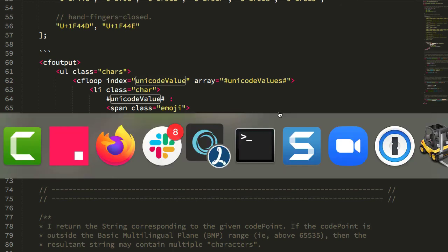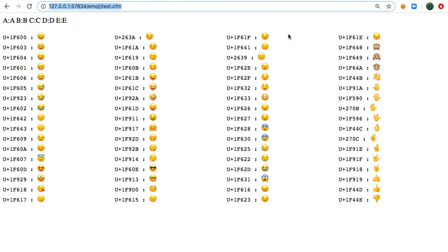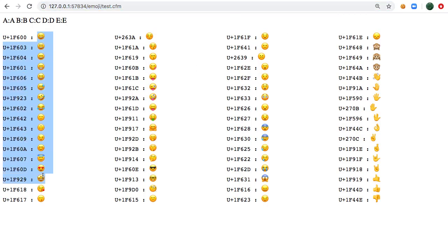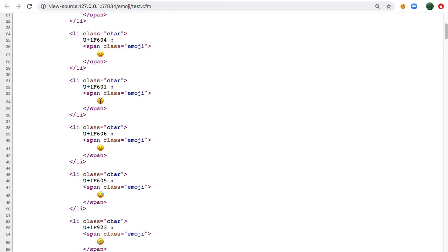And when we run this page we get the following output and you can see here are my unicode notations followed by my emojis. And if we look at the page source what we can see is that I'm actually outputting the emoji characters.